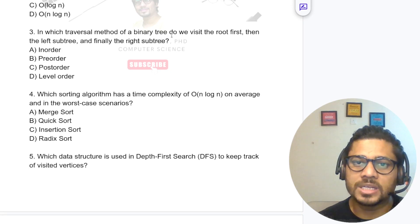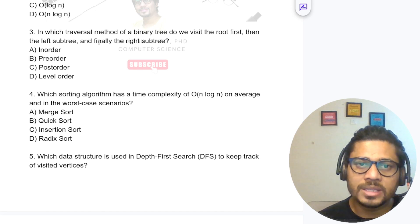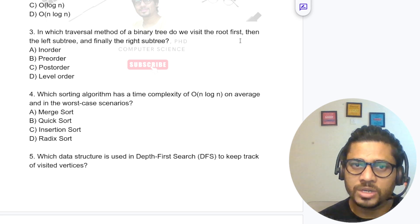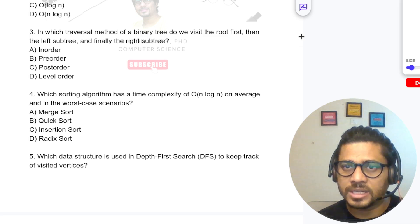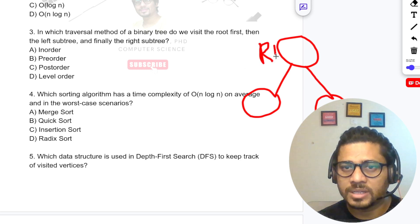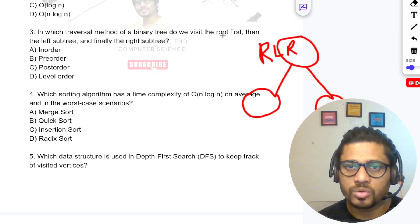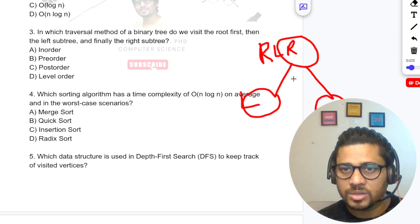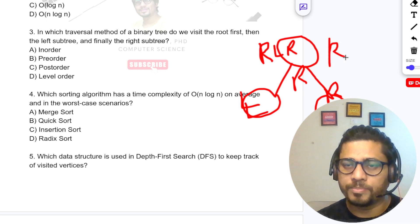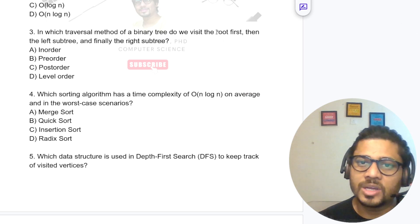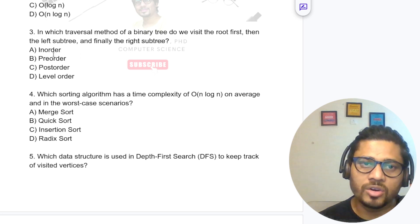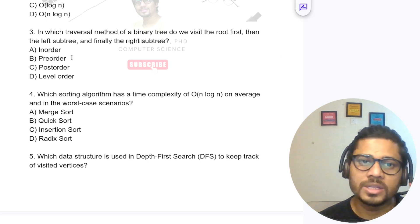In which traversal method of a binary tree do we visit the root first, then left subtree, then right subtree? In a binary tree: root then left then right is pre-order; left then root then right is in-order; left then right then root is post-order. So if we visit the root first, that is pre-order traversal.